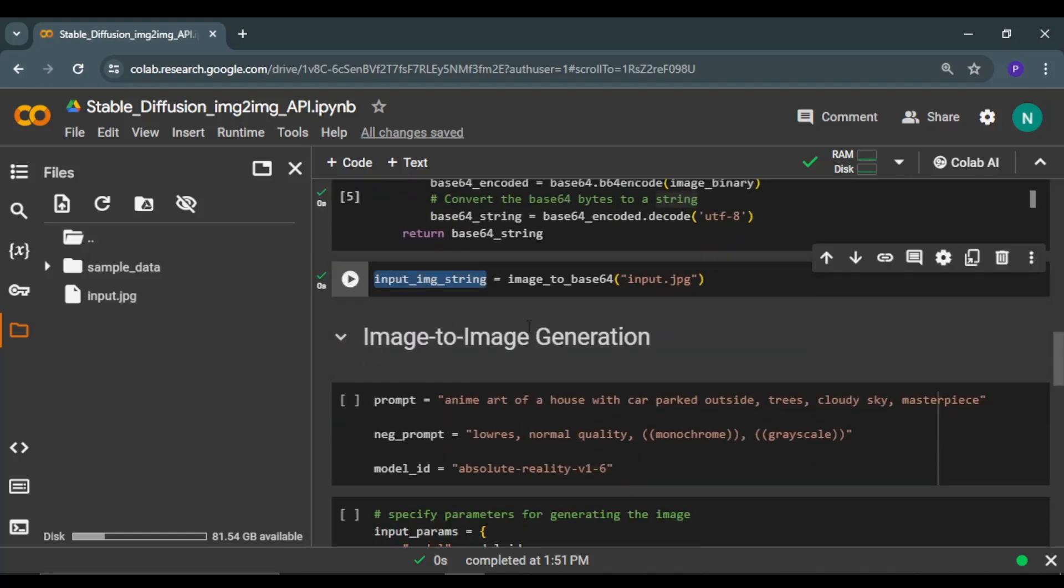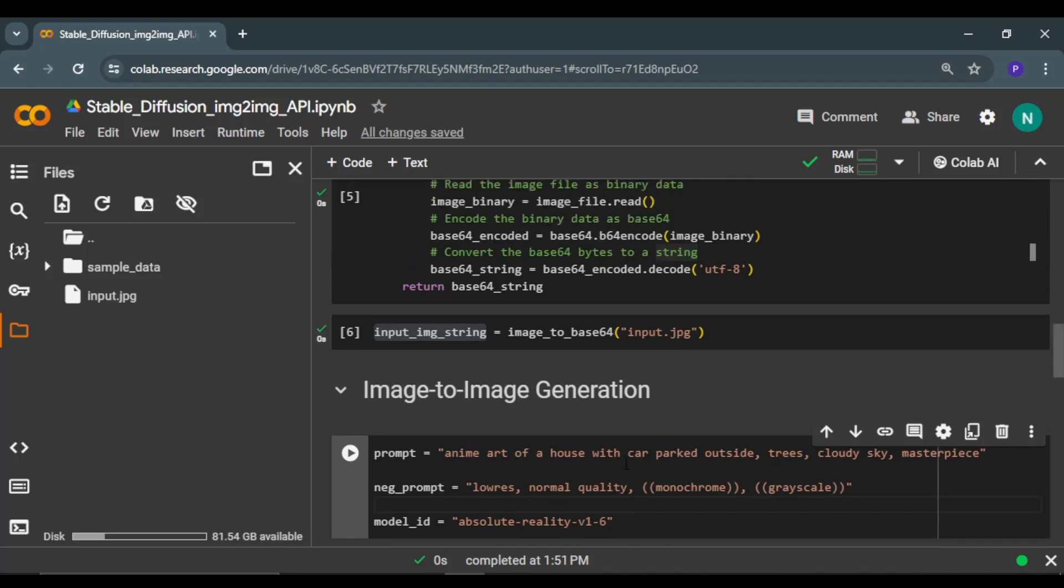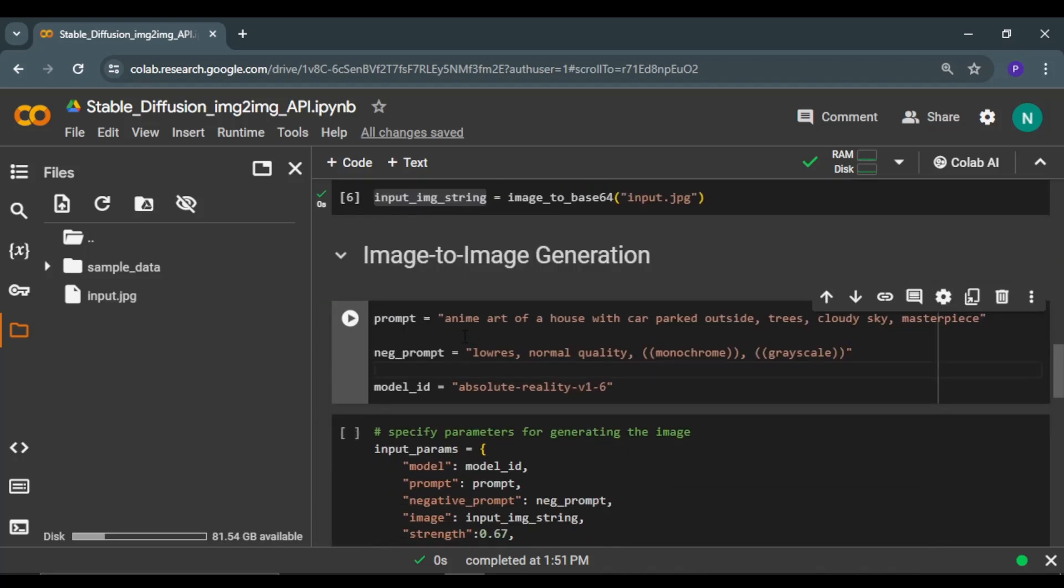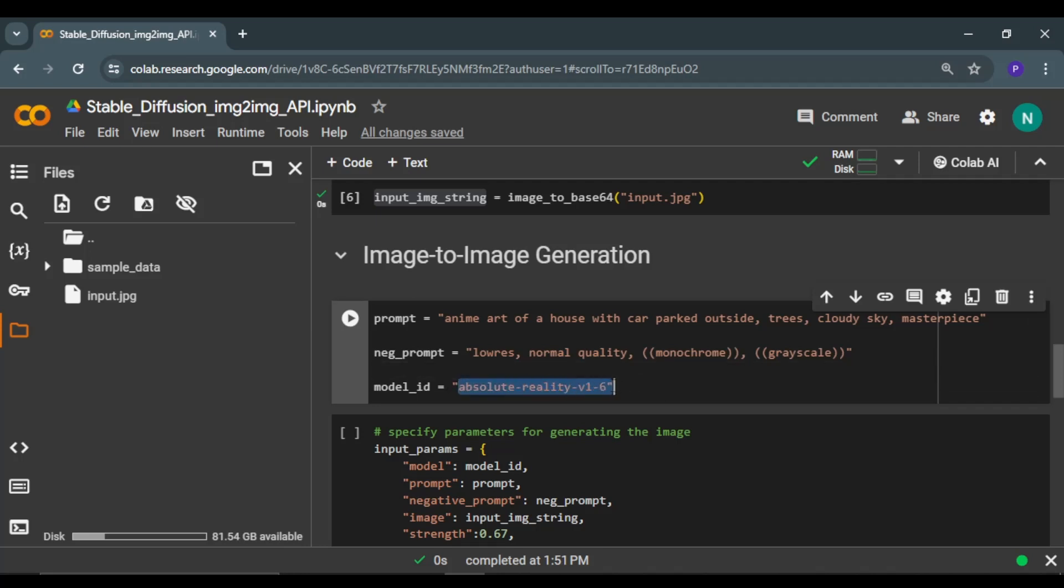Next, I will specify the prompt. It's a pretty simple prompt, nothing fancy. I just want to make the input image look more real. And this is optional negative prompt. This is the model I'm going to use. This is the same model I used in the other video.